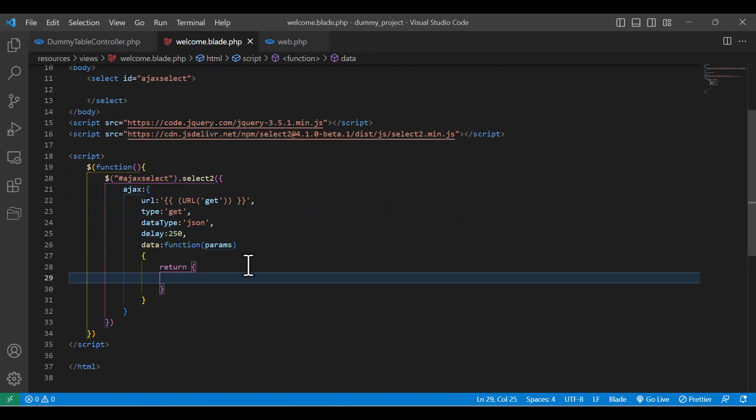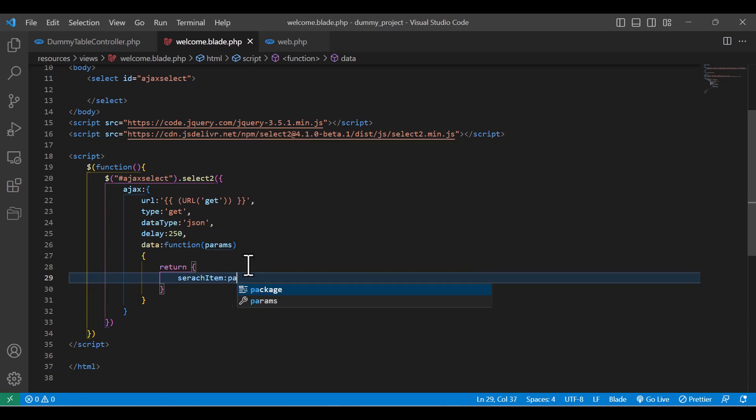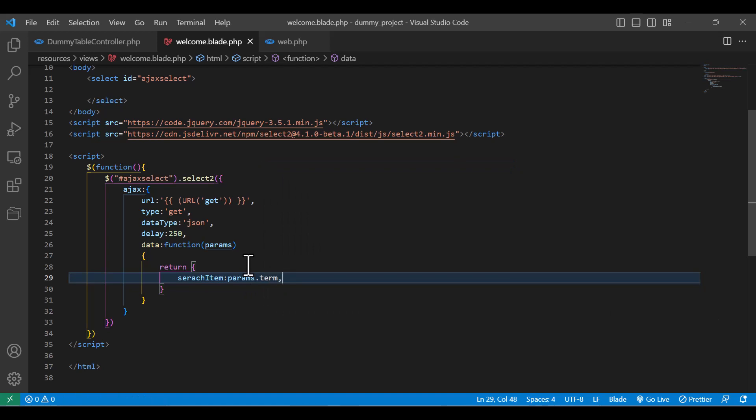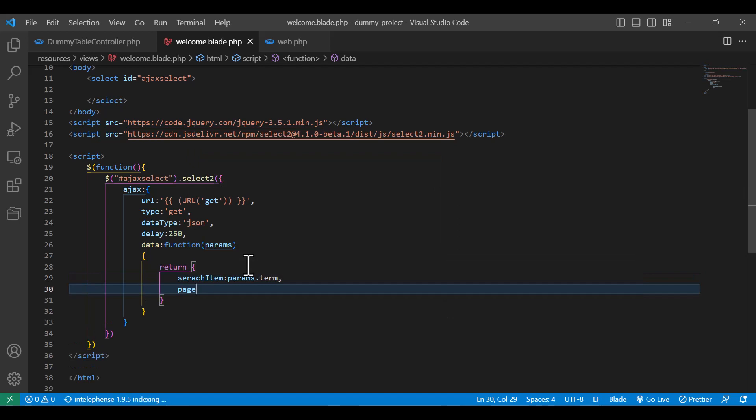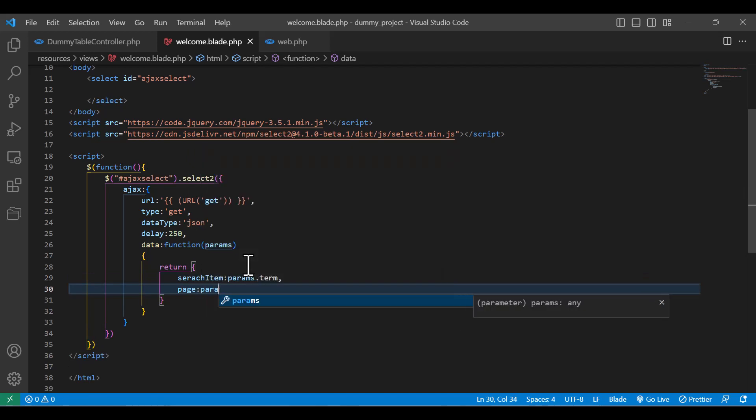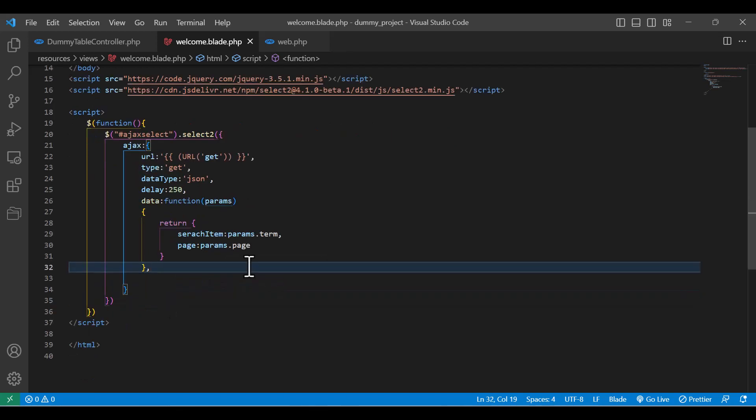So it will be the same. The value of it will be params.term, which we will get from the search, and I will also send the page as params.page, because we need it to know if data is remaining or not. It will help us to scroll if there is more data.